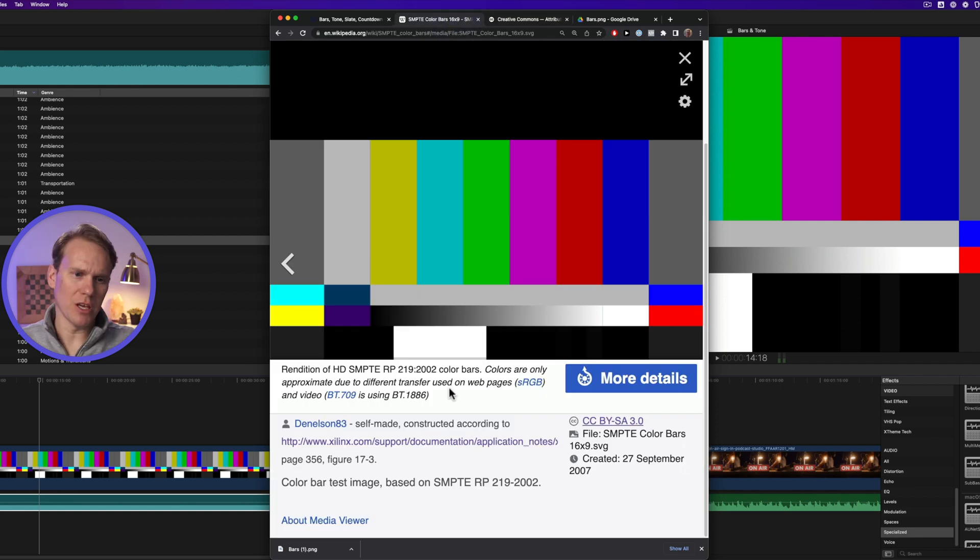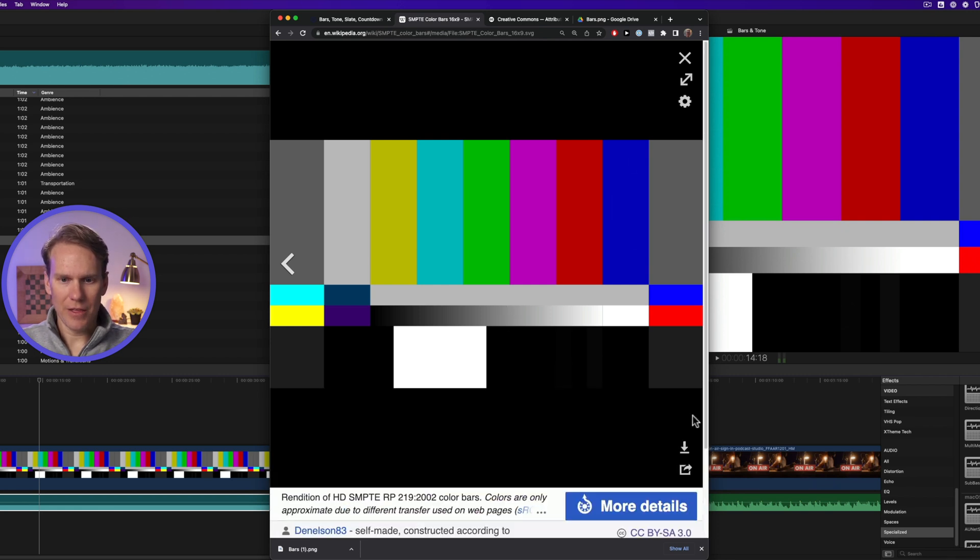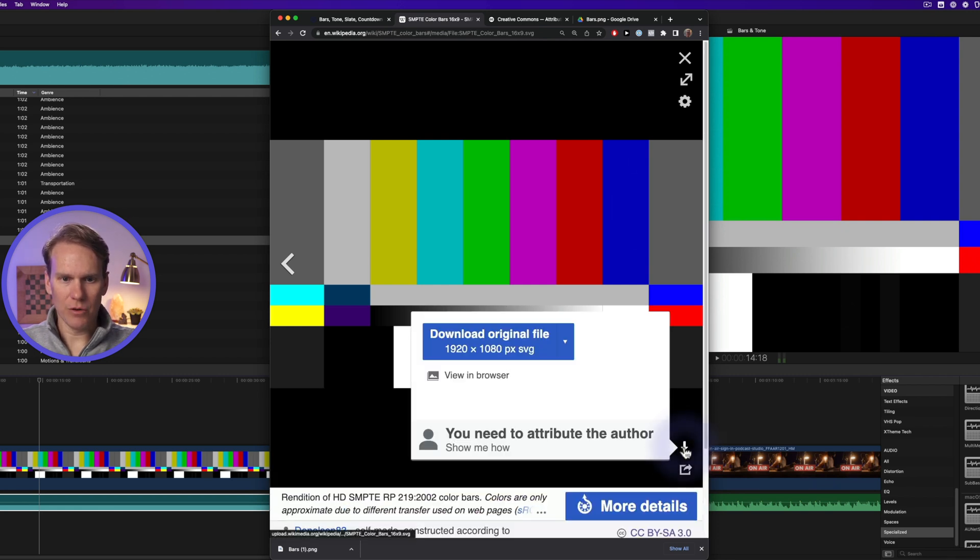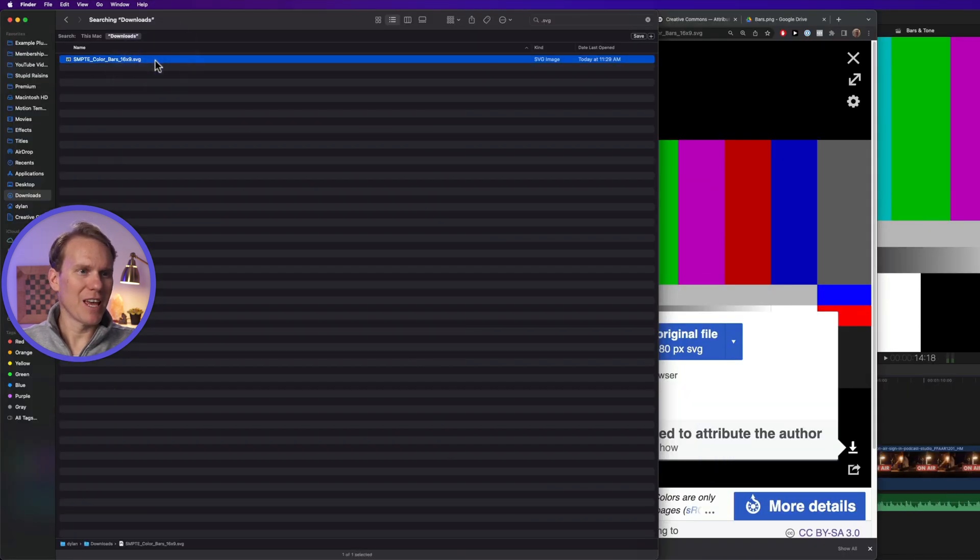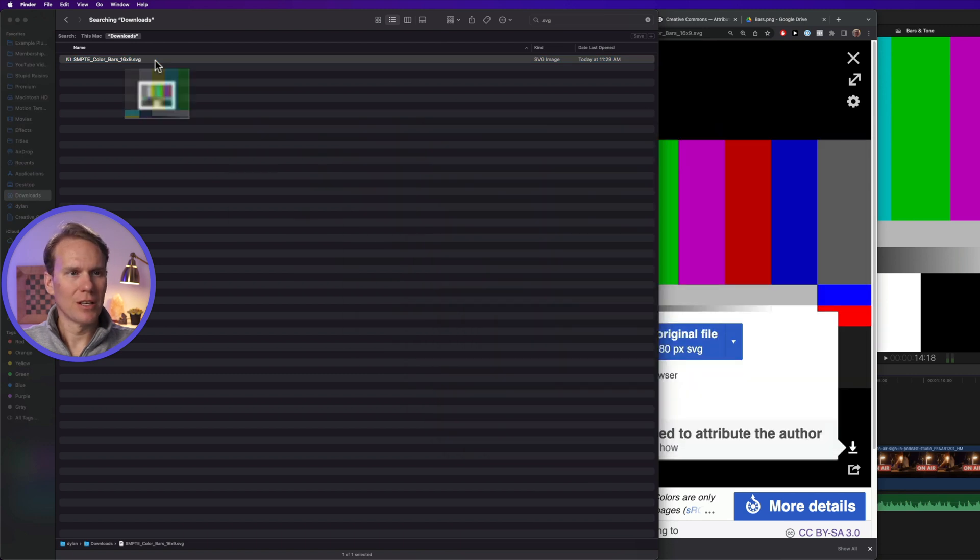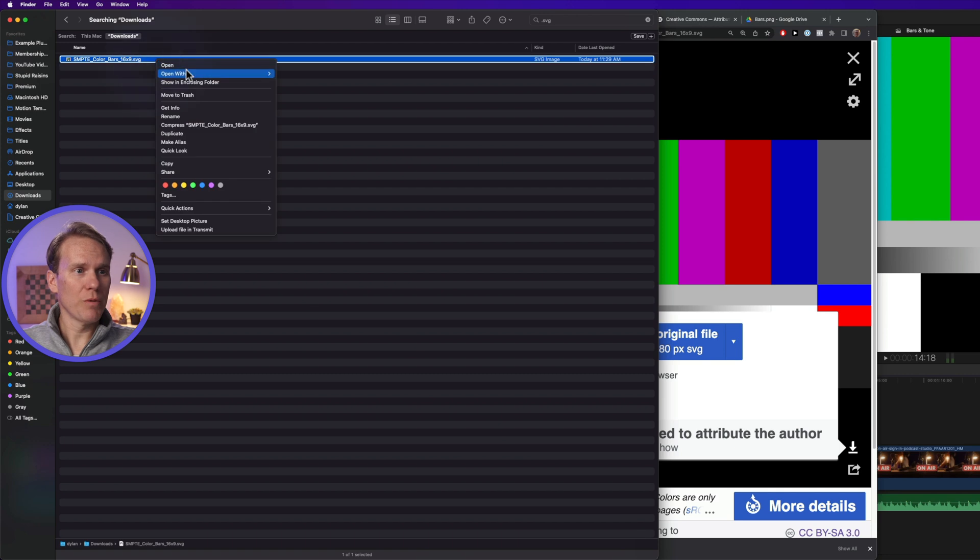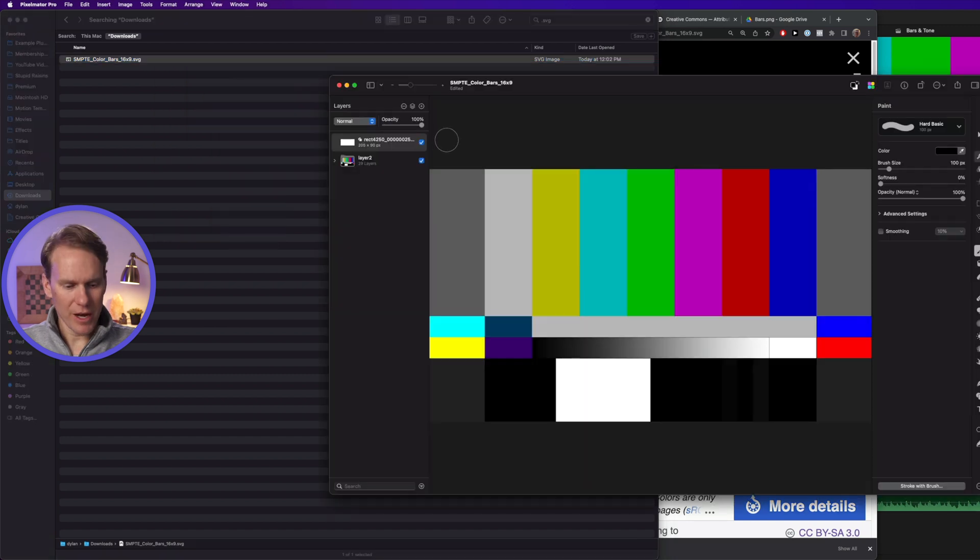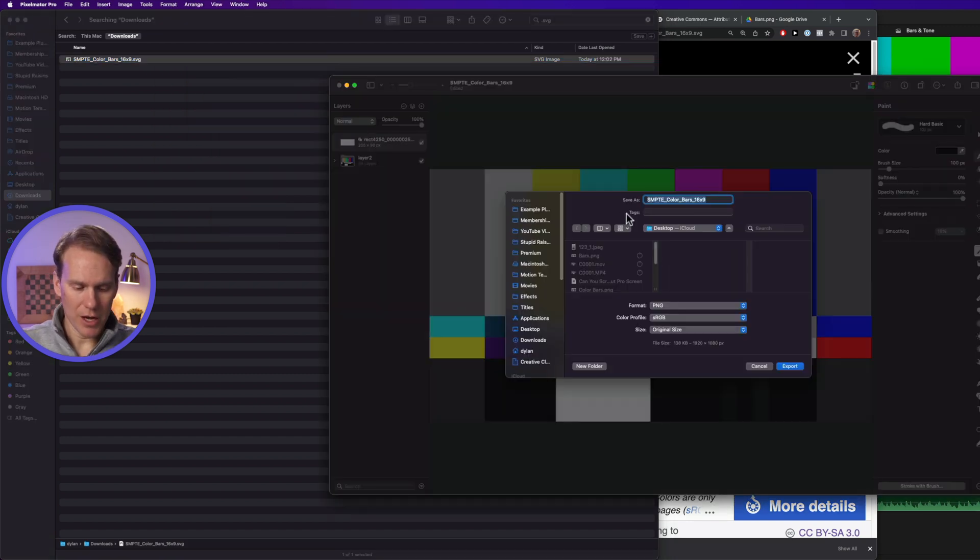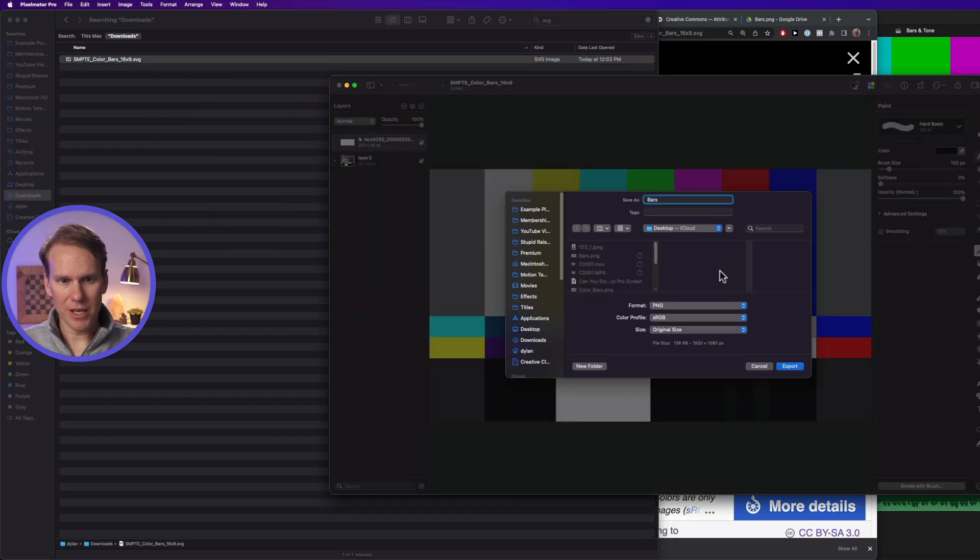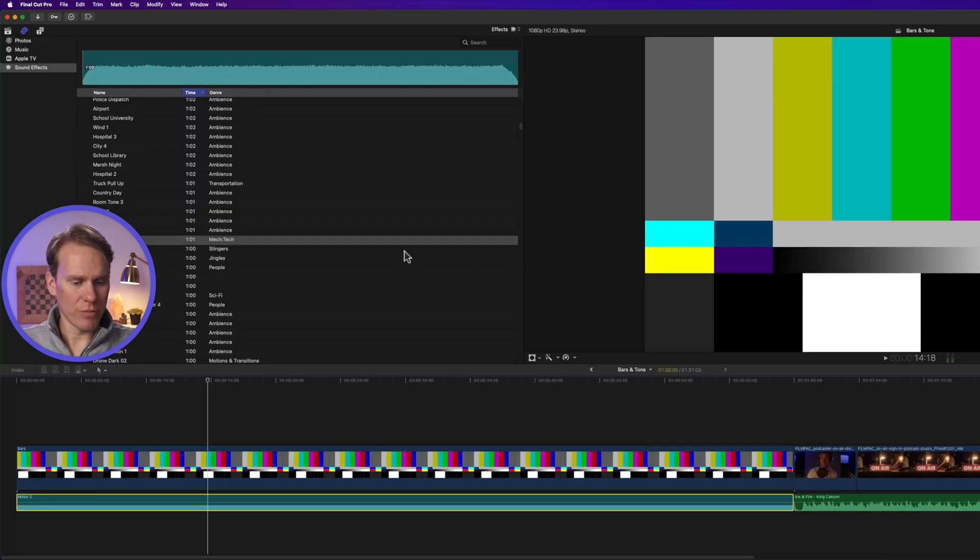Oh yeah, I downloaded this file by clicking on it and then click on the download button, and then download original file. Here it is. The only problem is it's an SVG file and Final Cut Pro does not support that. So I just opened it in a photo editing app—I use Pixelmator Pro—and then I just exported it and named it 'bars' and I saved it as a PNG with an sRGB color profile and hit export. It's right here on my desktop.